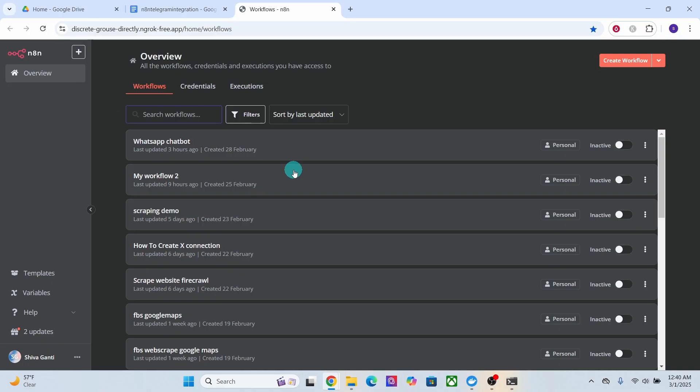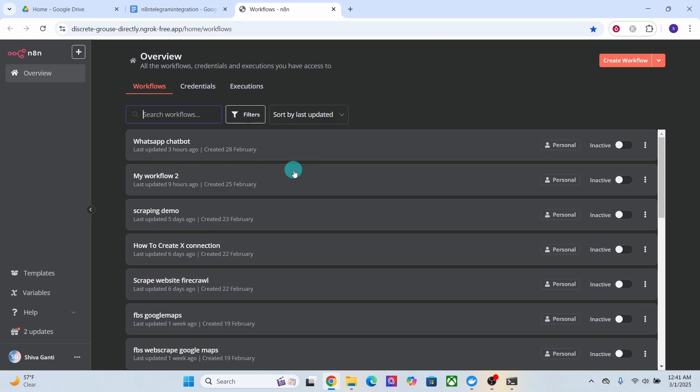Now another important step we need to perform is to update the webhook URL environment variable with ngrok endpoint. To do that we will modify docker compose file with WEBHOOK_URL environment variable set to point to ngrok endpoint that we just created.